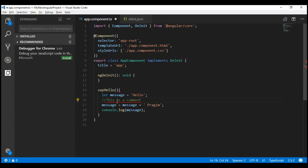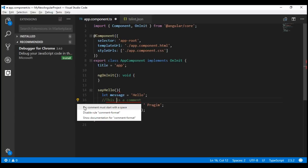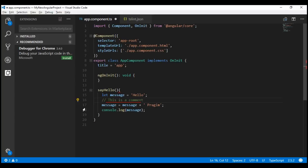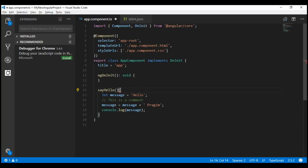Let's fix this error as well. When I click on the error, I have the light bulb. When I click on the light bulb, in this case we only have one option and that is to disable the rule. So this error does not support automatic fix, and we'll have to manually fix it.